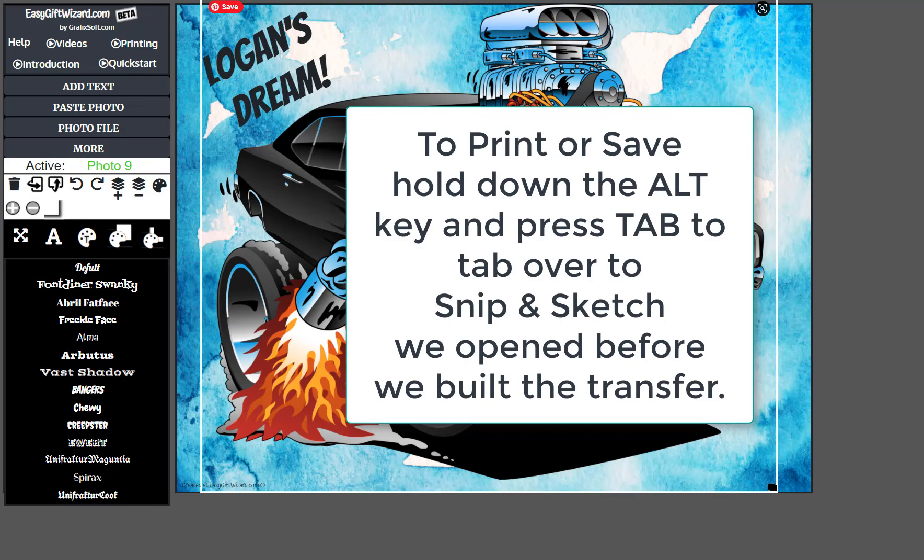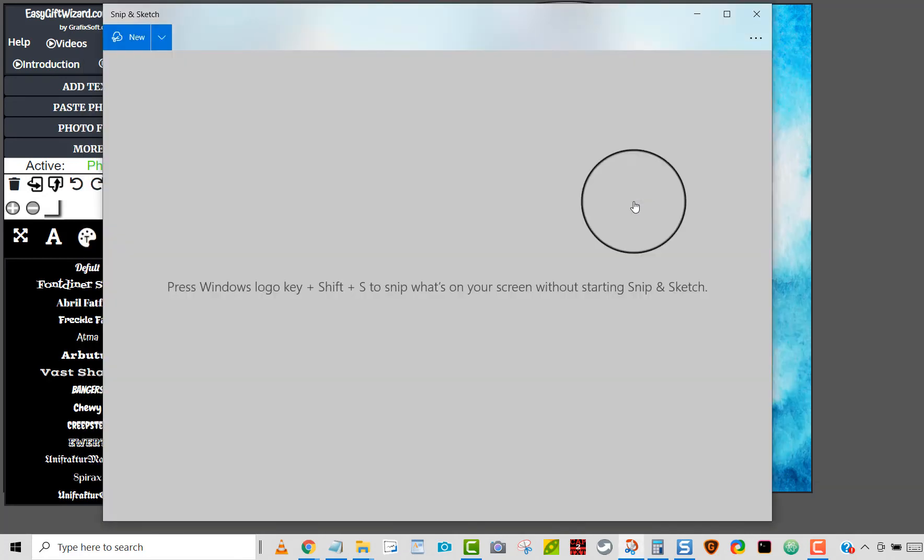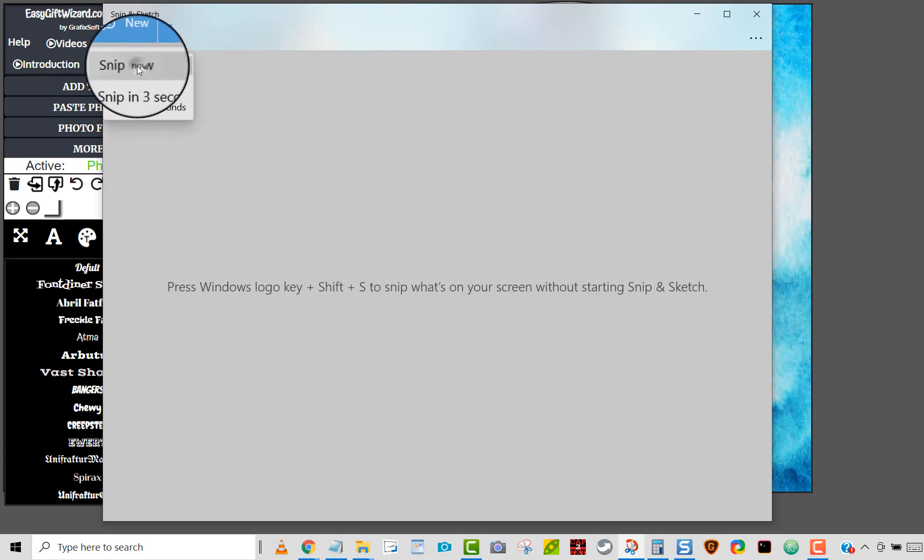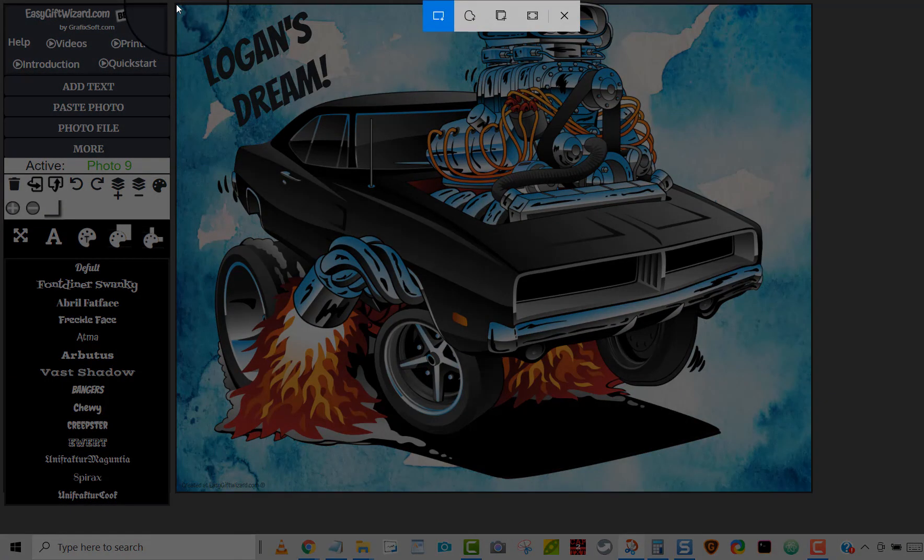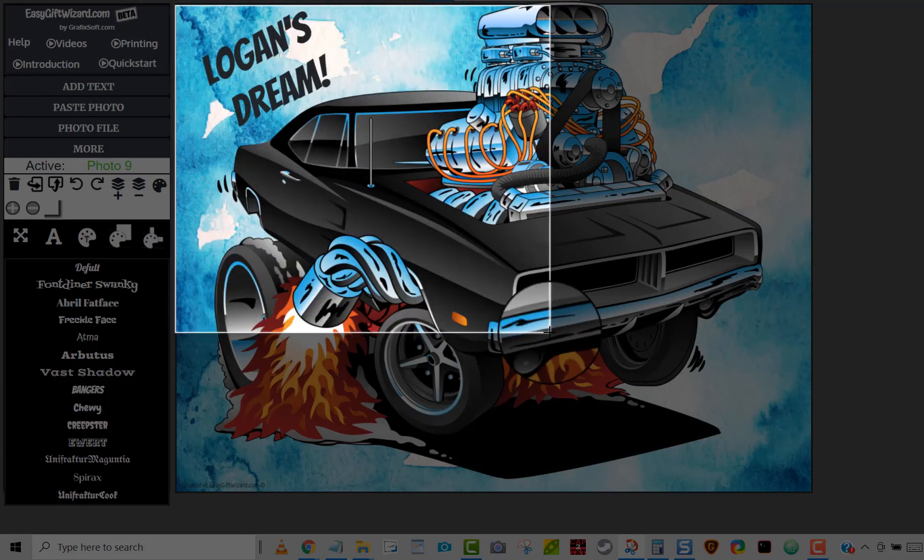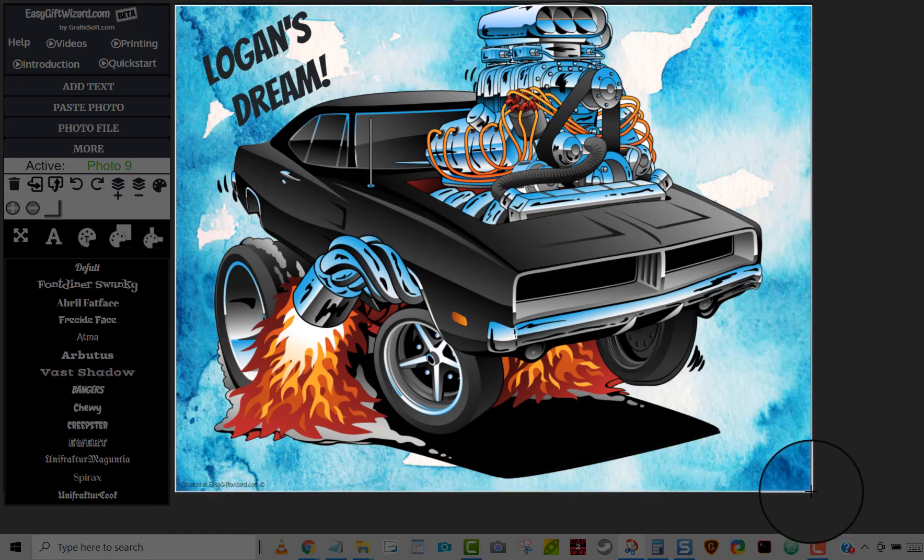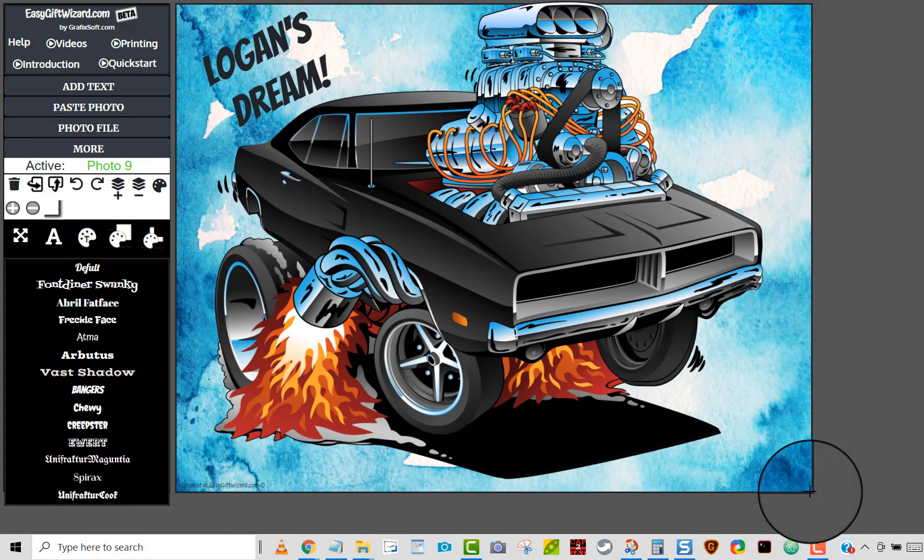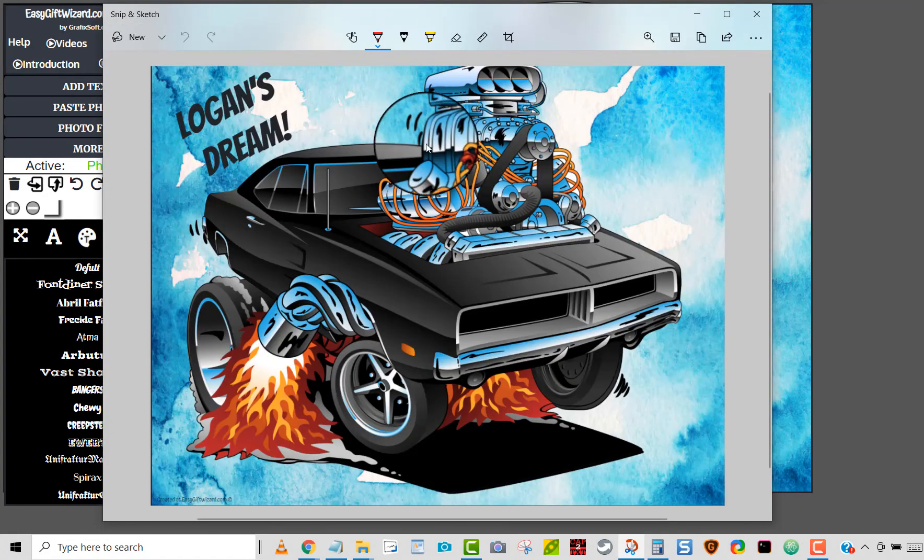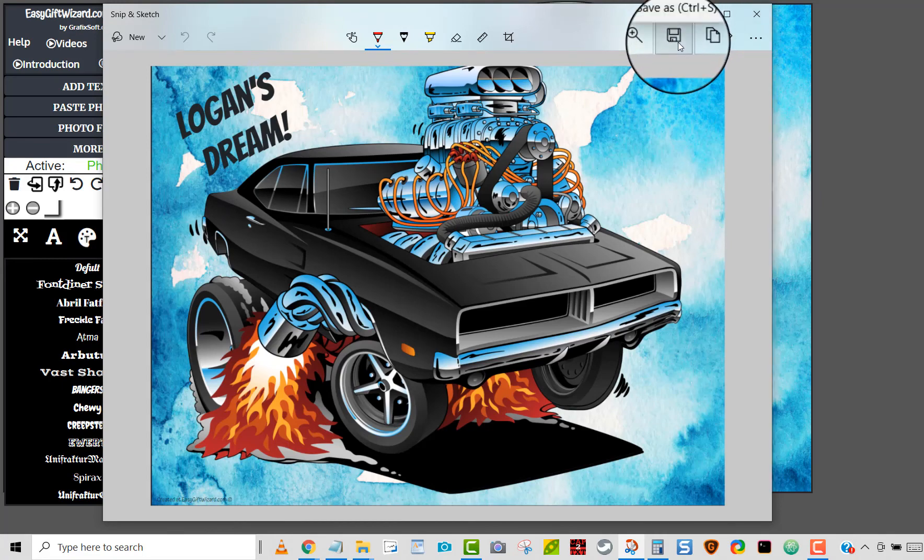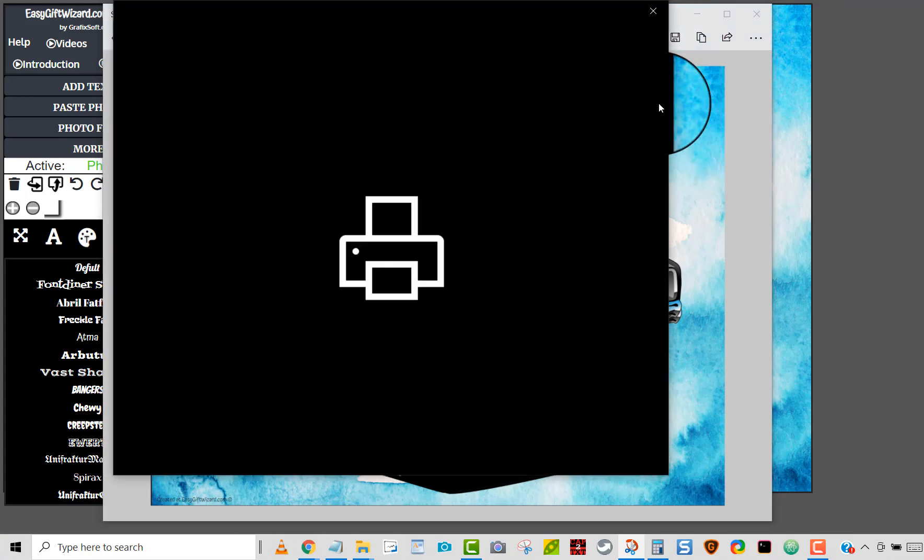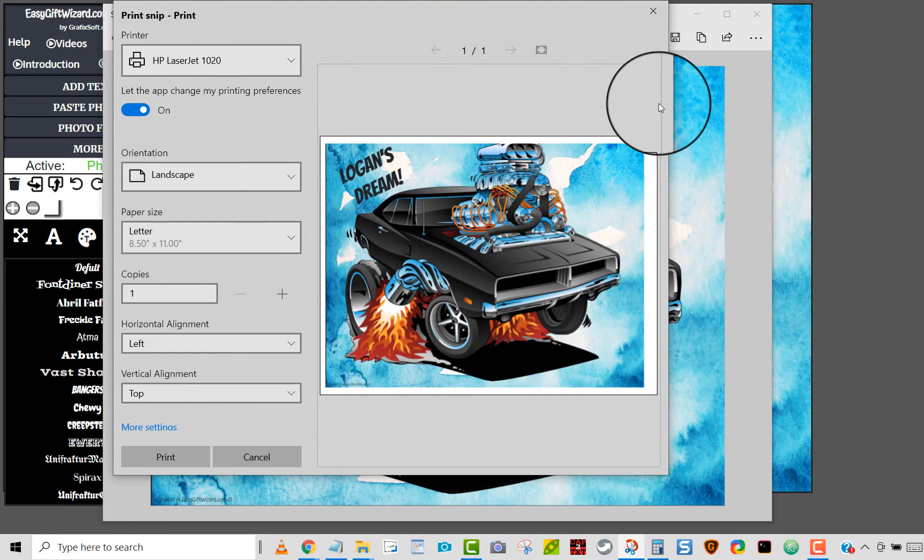Now to print this, I'm going to go alt and tab and tab over to Snip and Sketch. Now Snip and Sketch is ready with the image behind it. I'm going to come here and snip now. There it is ready. I'm going to come up to the corner here and just drag this across the part that I want to save or print. There it is. Now it's saved it into Snip and Sketch. I can save the file, I can share the file, I can come over here and I can print the file. And there you go.